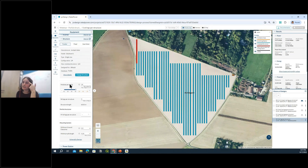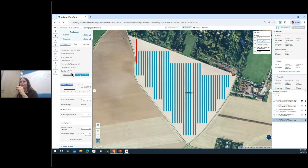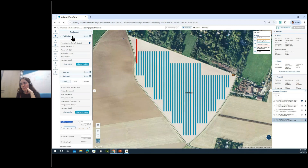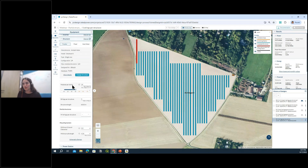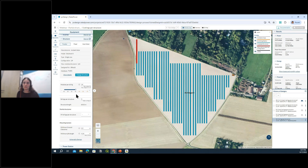The second step is the number of modules per string. The software automatically calculates and optimizes this value using the PV module file, inverter file, and project metadata to recommend a certain number of modules per string along with a valid range. You get a recommended value but can change it to personalize it.